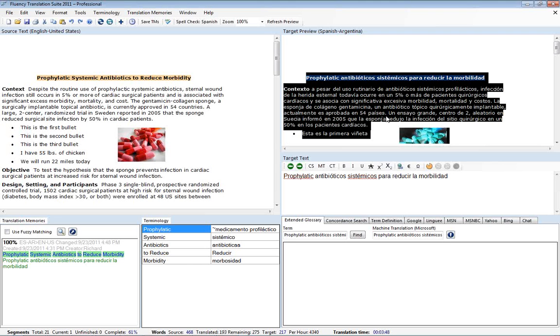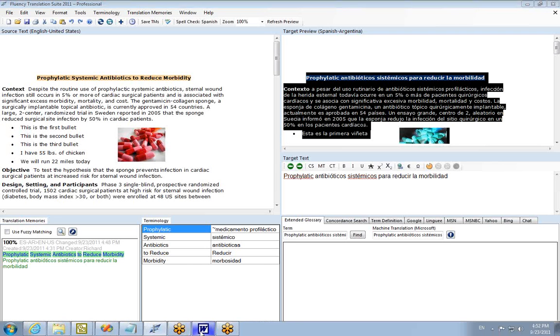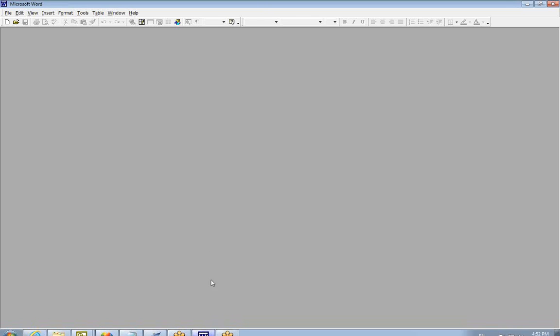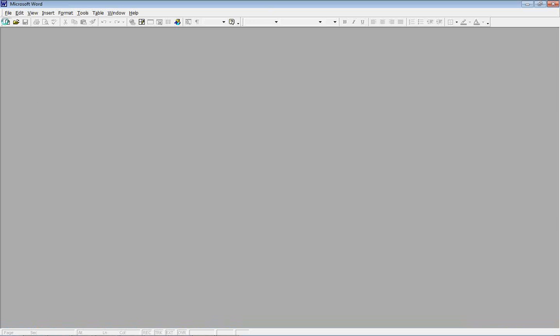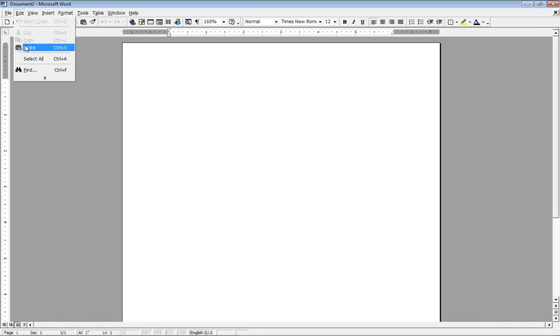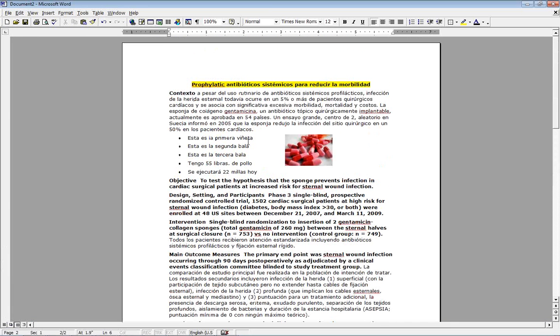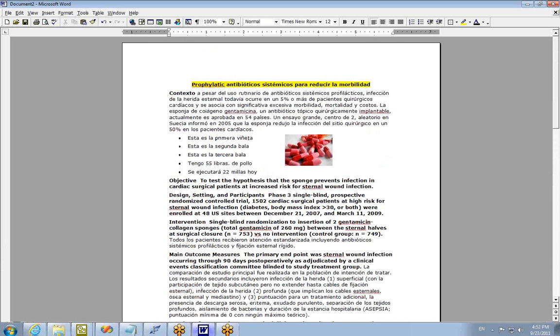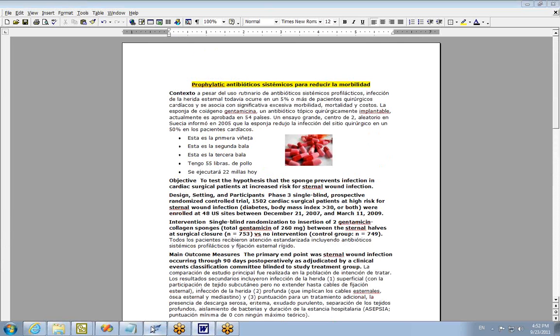Open a new document here and do Control V or paste. You'll see that we can actually pull our document right out of Fluency and paste it into Word. And then from here of course we can save out our document.